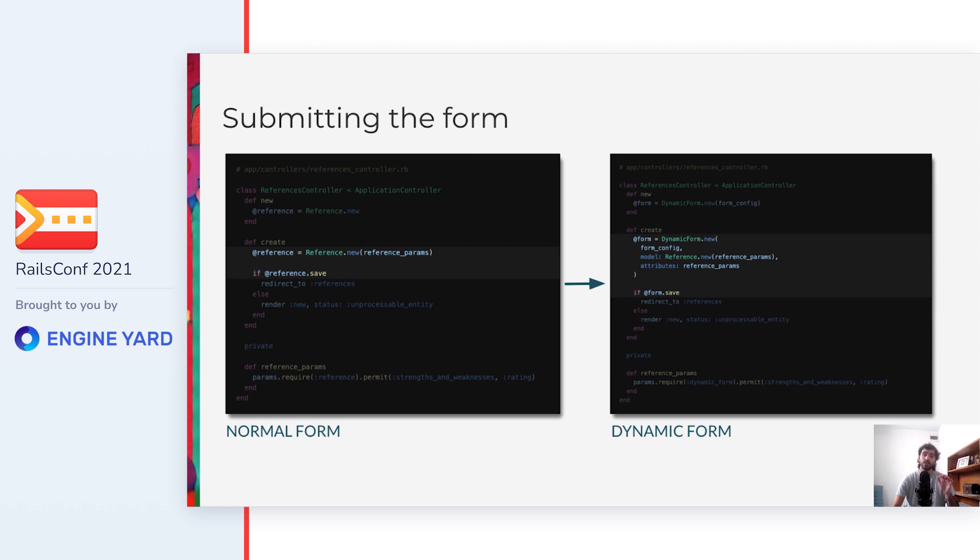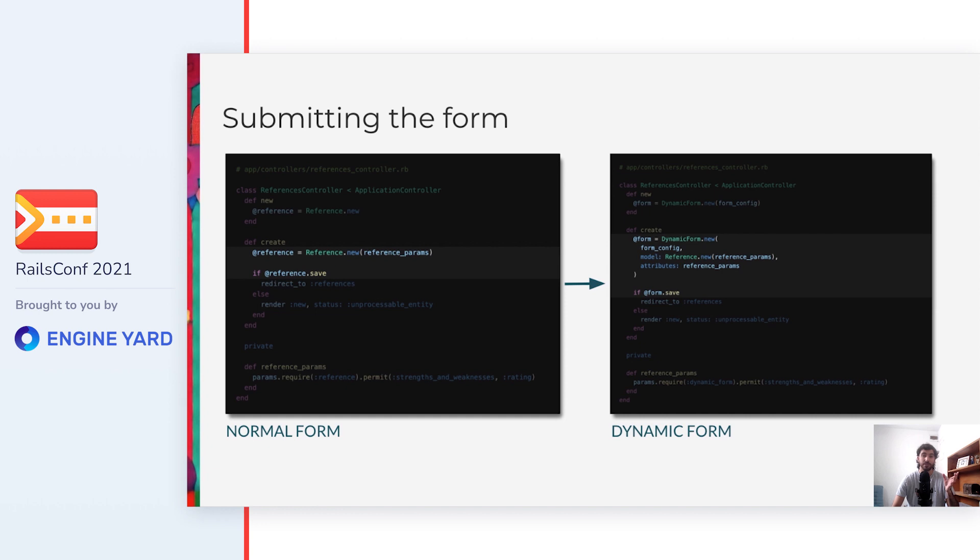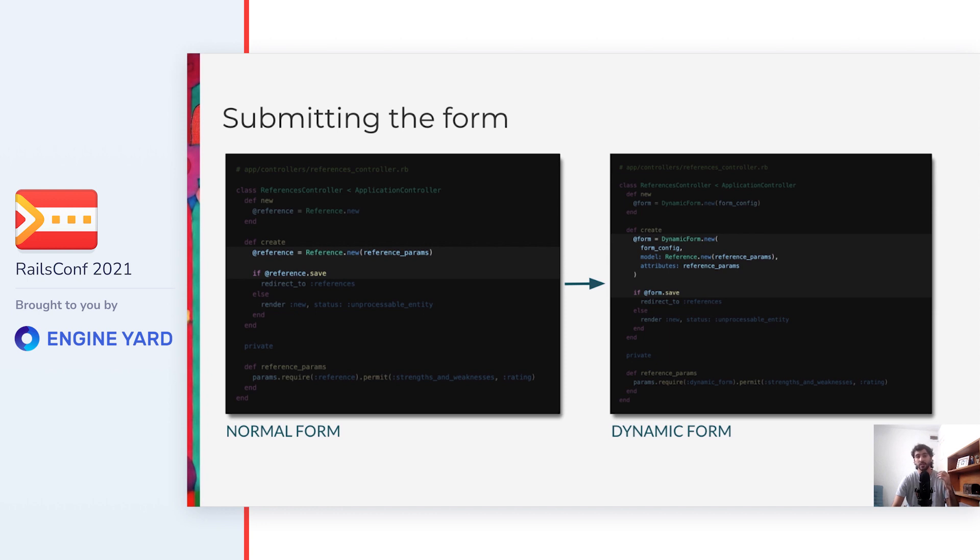Going back, notice how in the create action, we decided to pass the reference model to the form object instead of building it in the dynamic form class. That's because we don't want the dynamic form class to know about any specific business logic so that it can be reused across the app. If you have more complex requirements like sending an email when the reference is submitted or if you don't know in advance the fields that can be submitted, there could be some more suitable implementations like composing form objects or storing the data in a JSON attribute respectively. But let's leave that for another day.